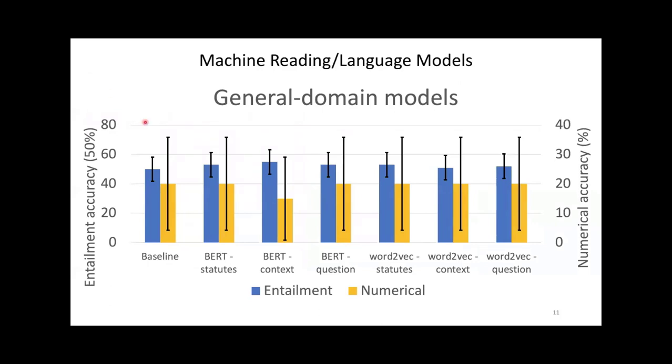Here are the results of our models. First, a word about our baselines. In blue is the accuracy of our baseline for the entailment task. It's a majority baseline, and it gets 50% of cases right. The vertical bar represents the 90% confidence intervals. In yellow is our baseline for the numerical task. It's the one number that minimizes the hinge loss on the training set. It gets 20% of cases right.